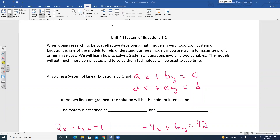Today in unit four, this is going to be our eighth lesson. This is going to involve systems of equations. This comes from chapter eight, section one.